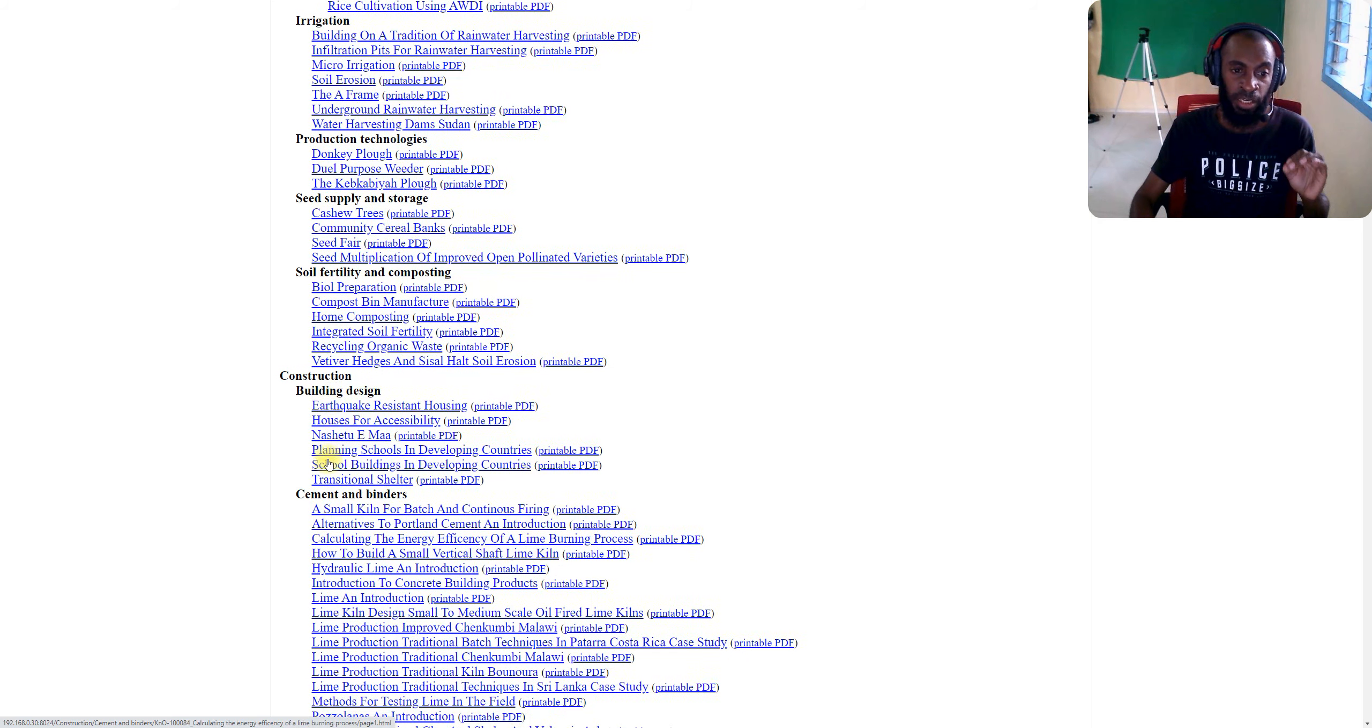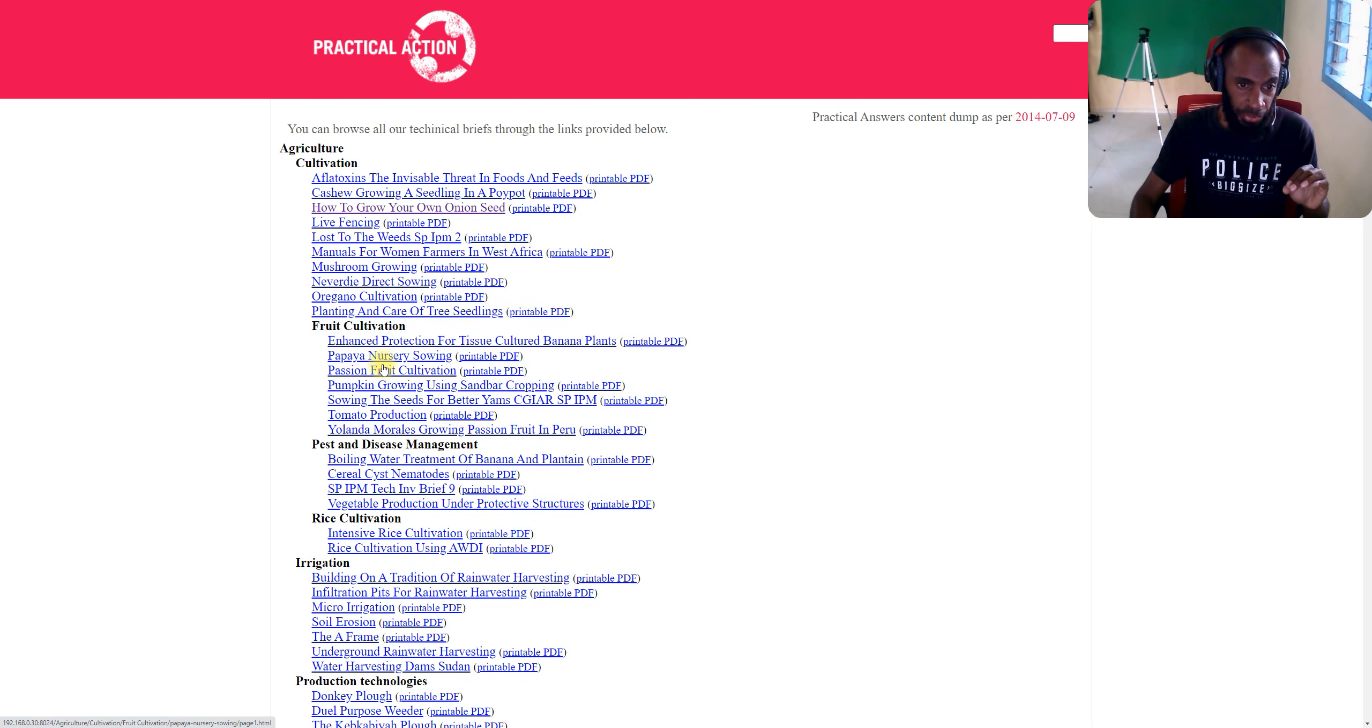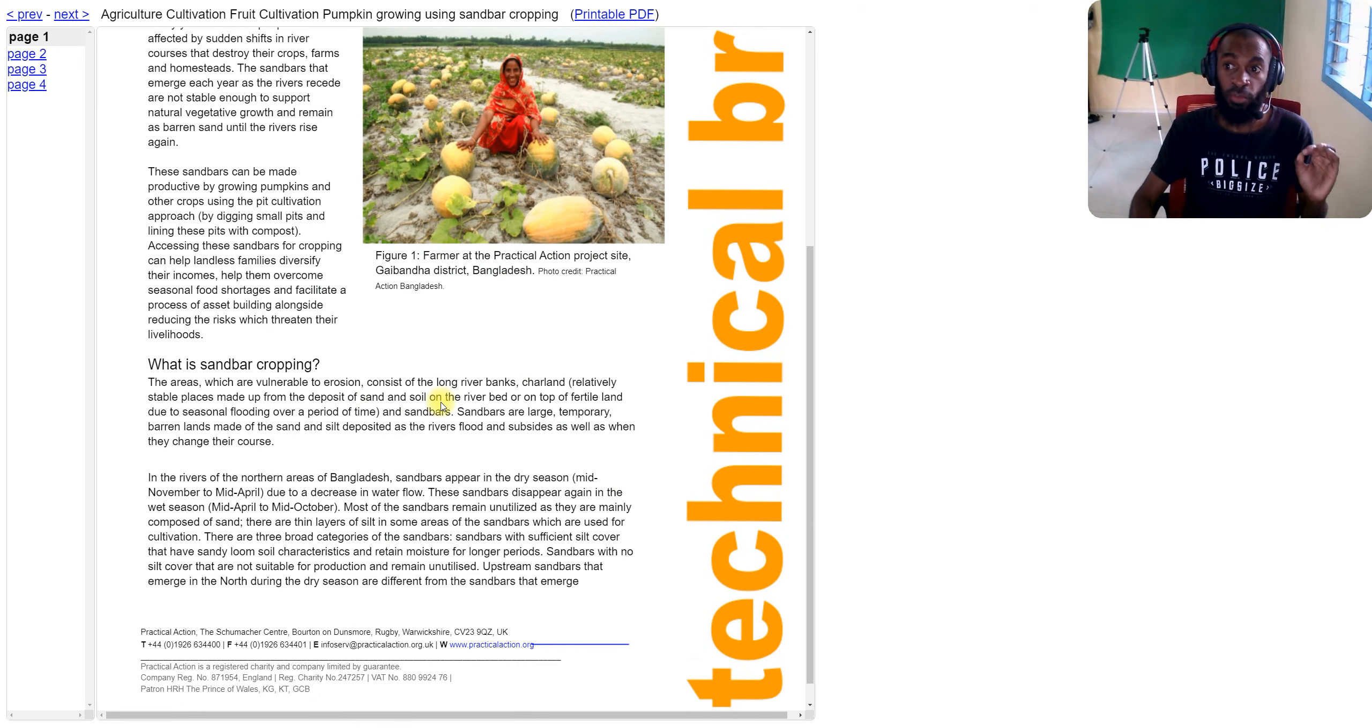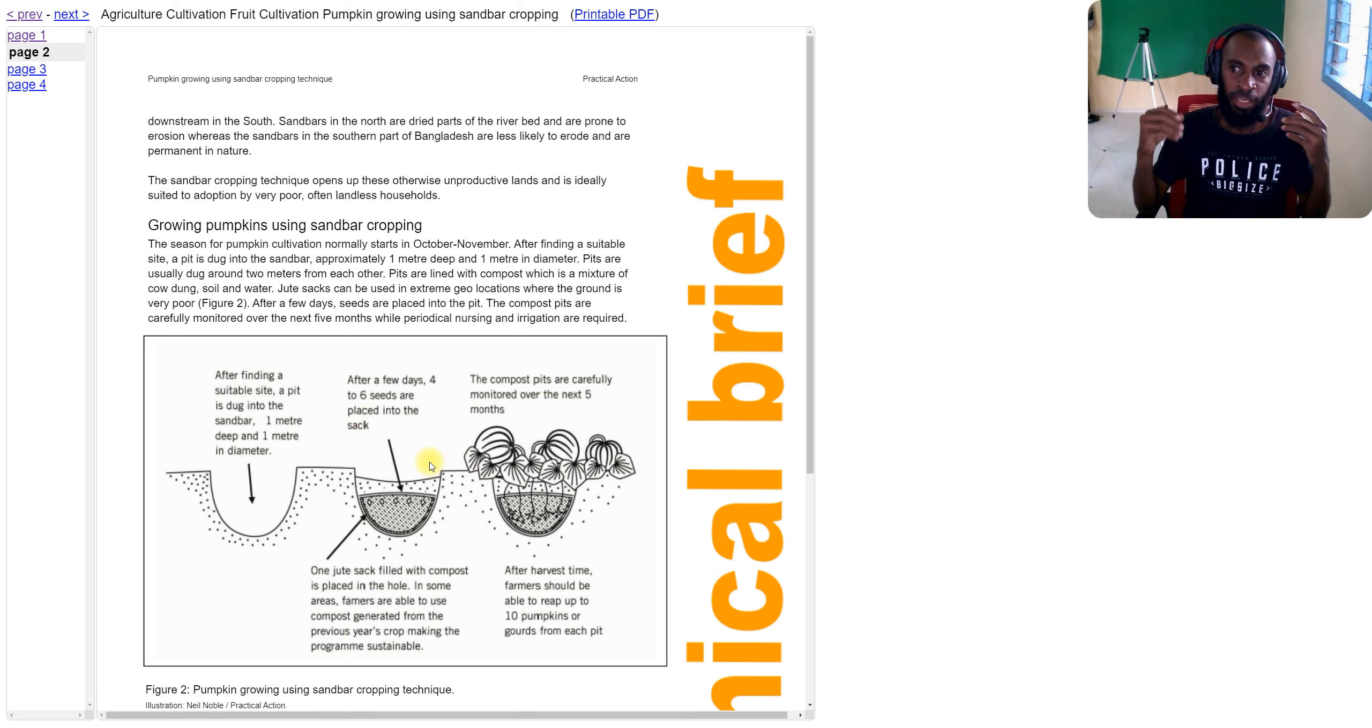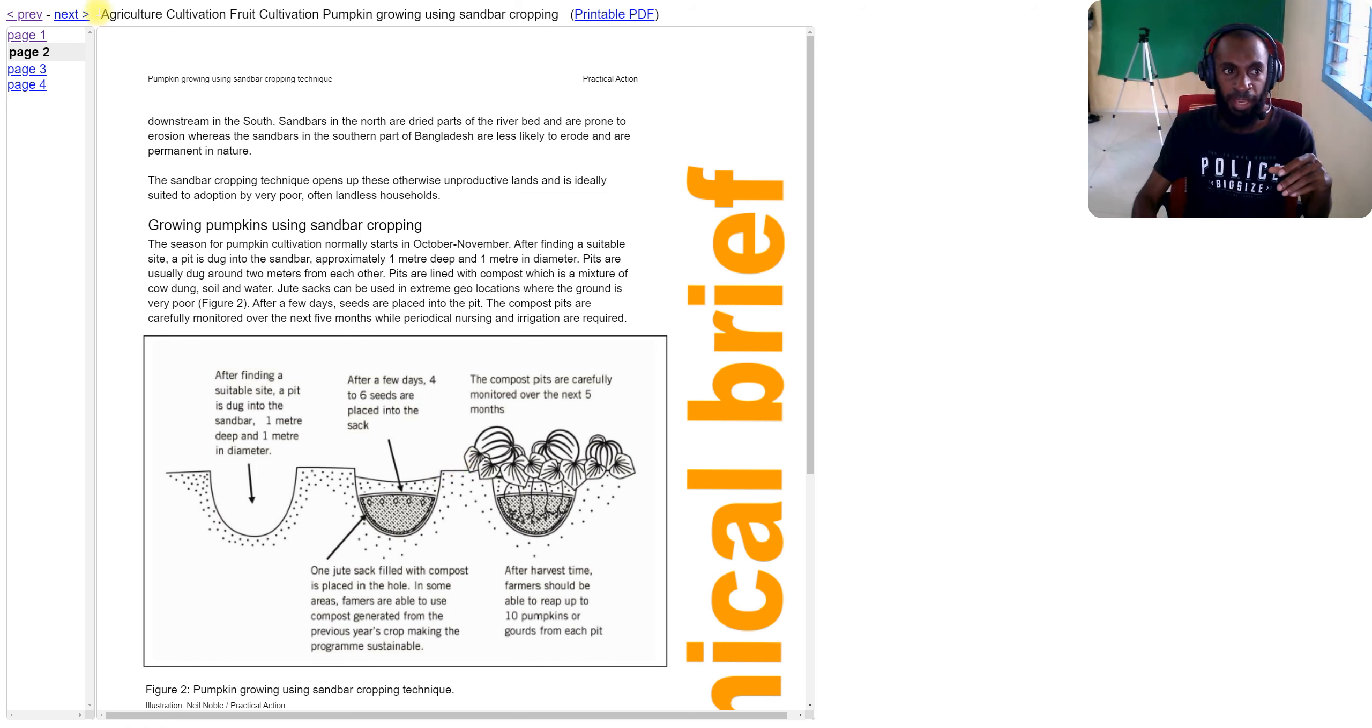For example, I'm selecting fruit cultivation - pumpkin growing. This is an example of selecting a Practical Actions resource where you can read and understand the idea, and then you can apply this practically. This is just the theory side - you read it and then it gives you the idea that you can apply. So Practical Actions is all about practical information relating to practical applications.